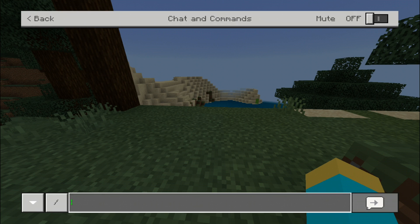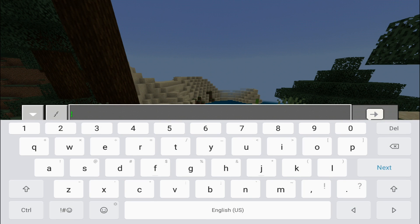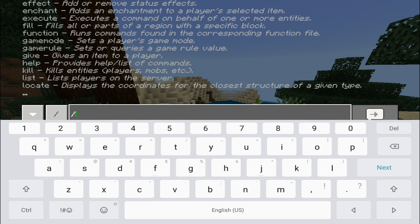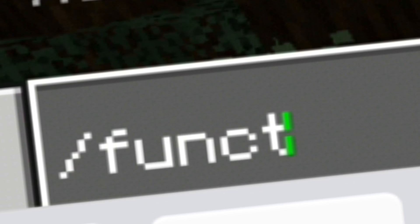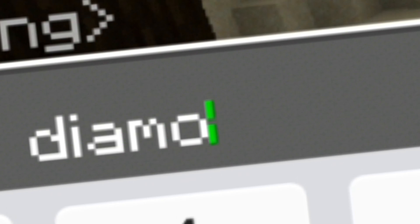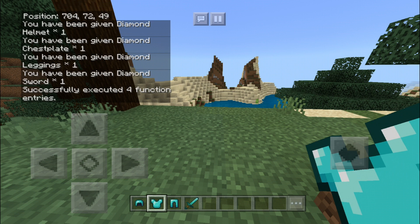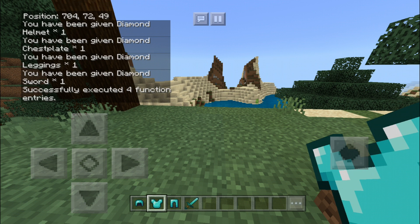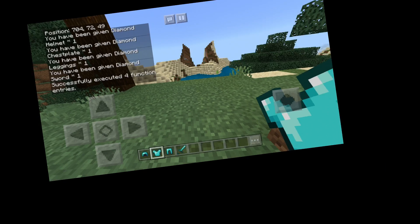So let me show you. It's very simple. All you have to do is go in your game chat, and it basically just gives you a set of diamond armor. That's all it does. So you just type in slash function, just like this, and then you type in diamond, just like that. You hit enter, and after you do that, as you can see, it gives you a full set of diamond armor.